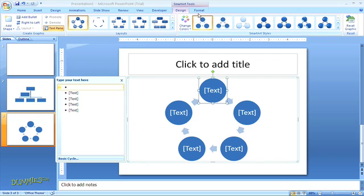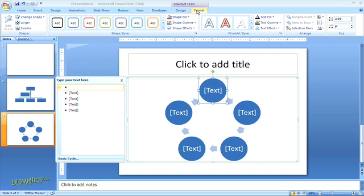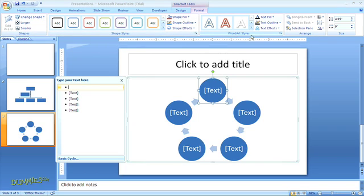The SmartArt tools format tab lets you change or resize shapes, apply shape styles, format the text, and arrange the graphics.